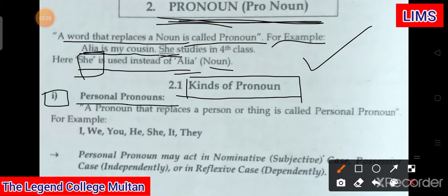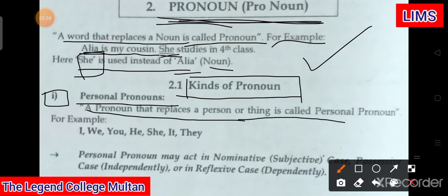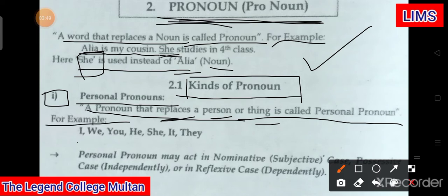Now, personal pronouns. What is a pronoun that replaces a person or thing? It is called a personal pronoun — which replaces person and thing. For example: I, we, you, he, she, it, they.